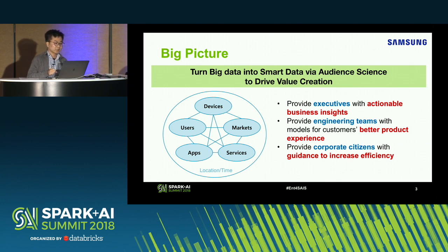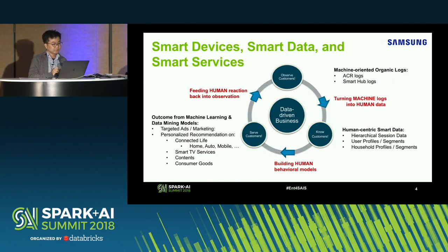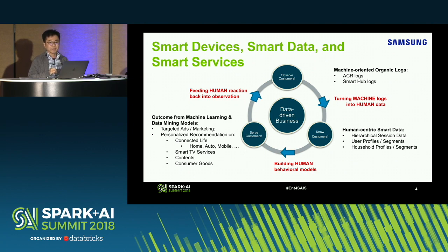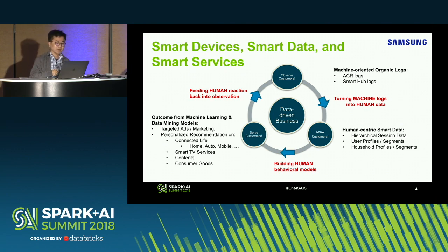During this talk, I'll be focused on how we use temporal information. We see a large volume of machine-oriented organic log data daily — more than several terabytes a day compressed, and even larger uncompressed. Due to the large size, it is very costly to analyze, extract insight from, and so on on a regular basis.